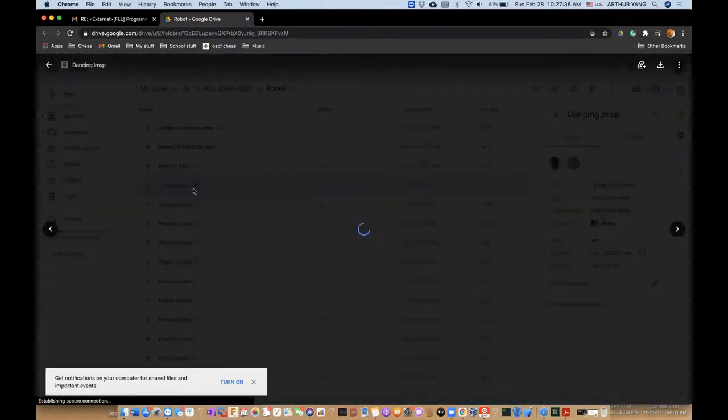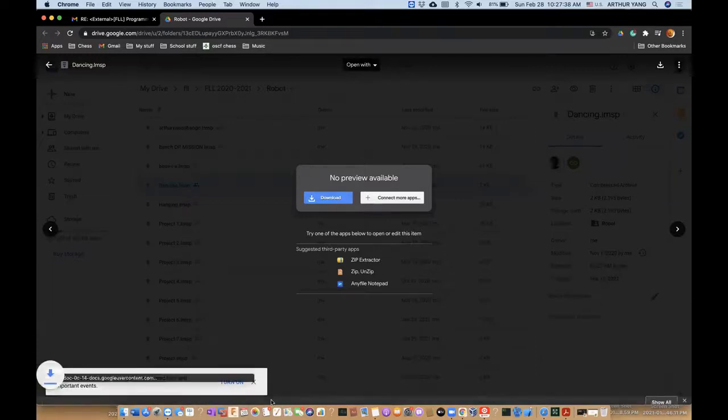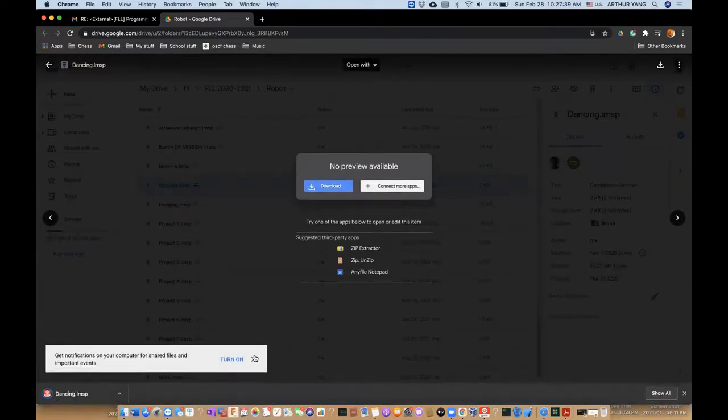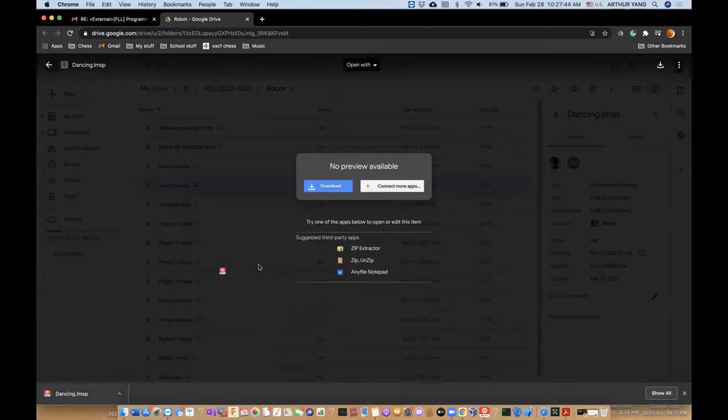And while that you want to switch to EV3 classroom. So first you want to download it. So, and then you want to drag it.